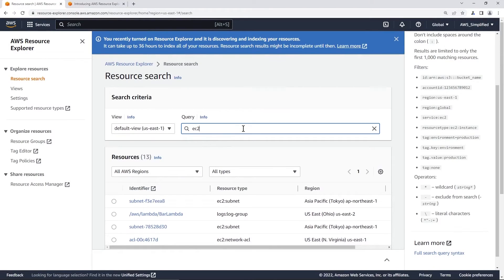You can use operators like wildcards or excludes to filter down your results even more. This makes it even easier to answer administrative questions like, what are all the EC2 instances that are in my account?